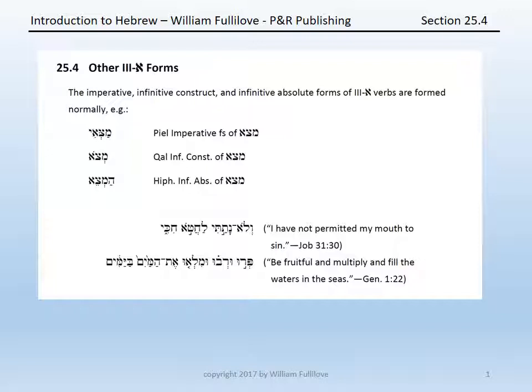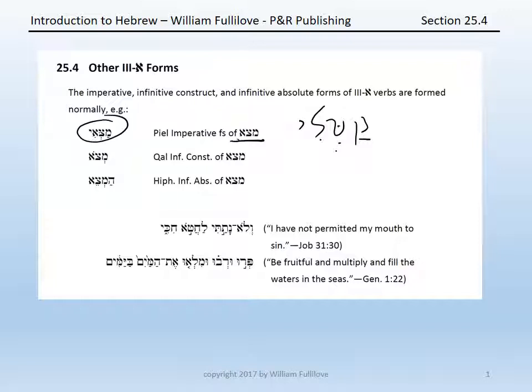For instance, with the imperative, you will recall that an imperative is formed by removing the prefix of the imperfect. With katal, the qal-imperative feminine singular would be katali. Likewise, the qal-imperative feminine singular of matsa is matsi.